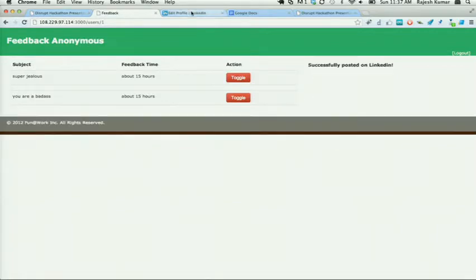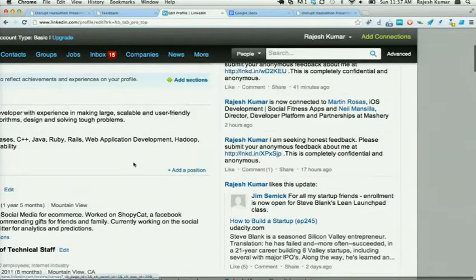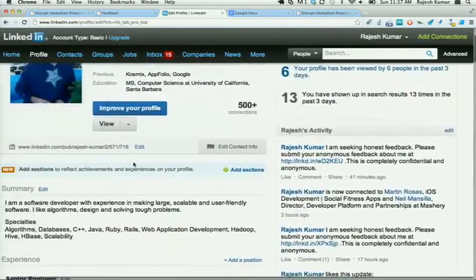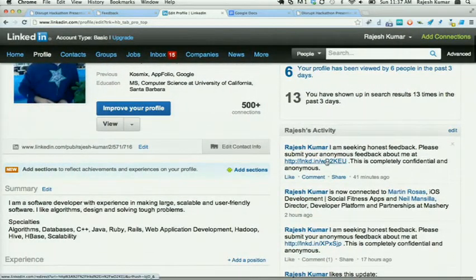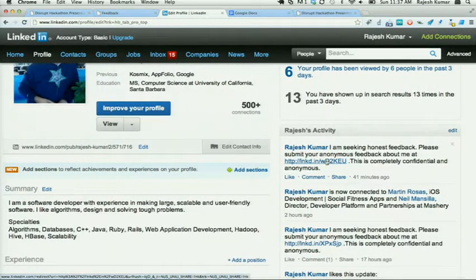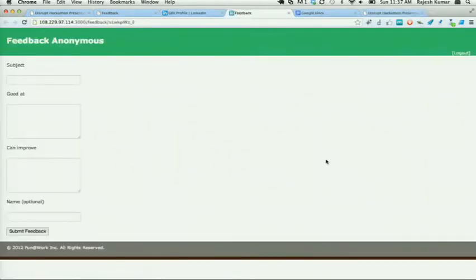Let's go back to LinkedIn. This is one example. It will come as a network update for users to see, and to make it more fun,